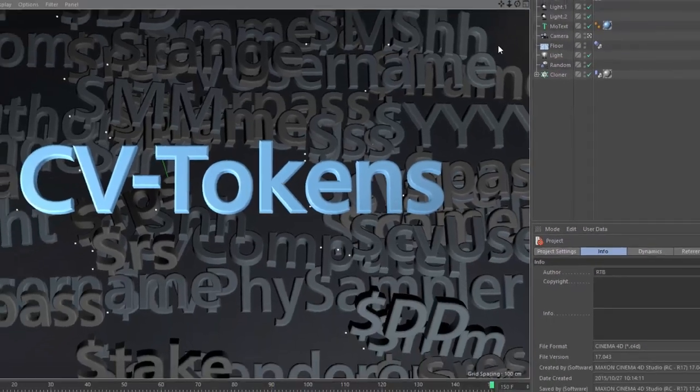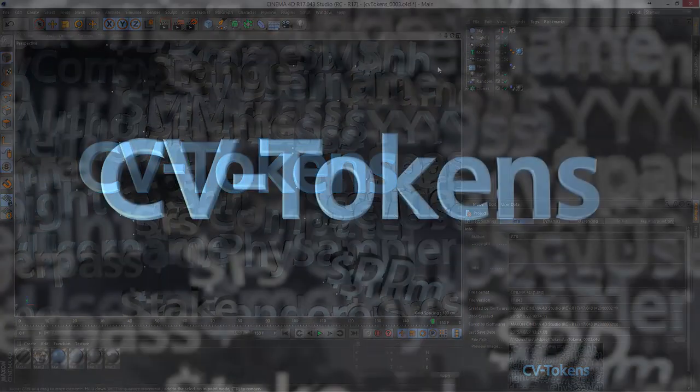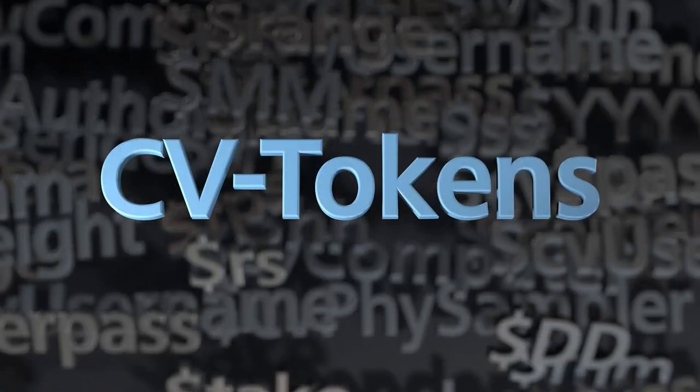I hope CV tokens improves your workflow. And if you have ideas for additional tokens you'd like to add to the set, please submit them via the Cineversity forums or the Cineversity Facebook page. Thanks.